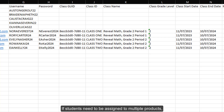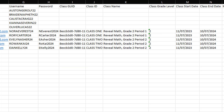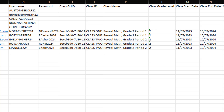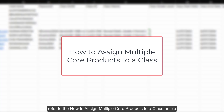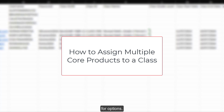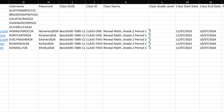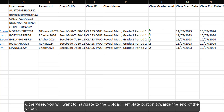If students need to be assigned to multiple products, such as Reveal Math Algebra 1 and Reveal Math Course 2, refer to the How to Assign Multiple Core Products to a Class article for options. If you are wanting to add students to new classes, you will want to review the next portion of the video. Otherwise, navigate to the upload template portion towards the end of the video.